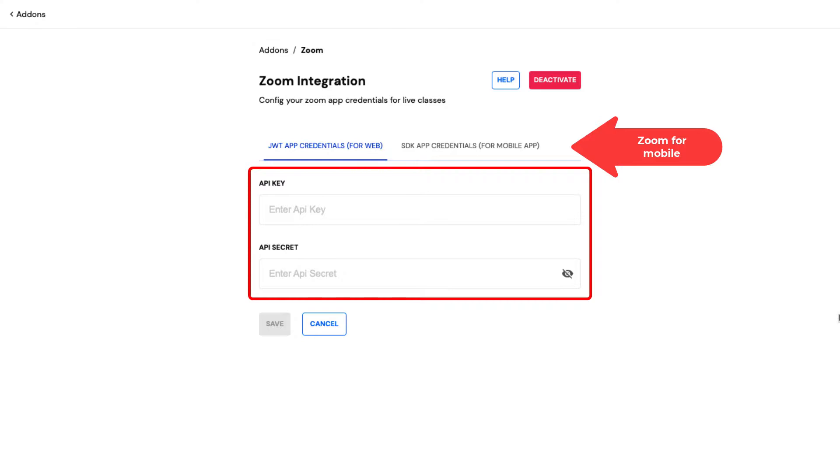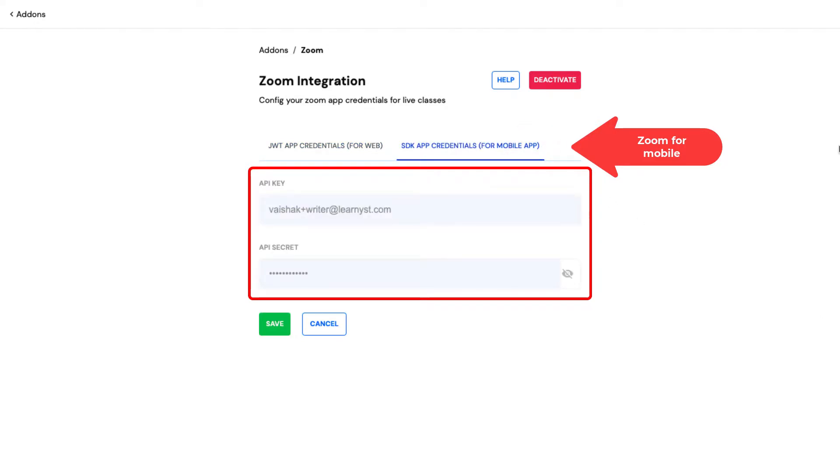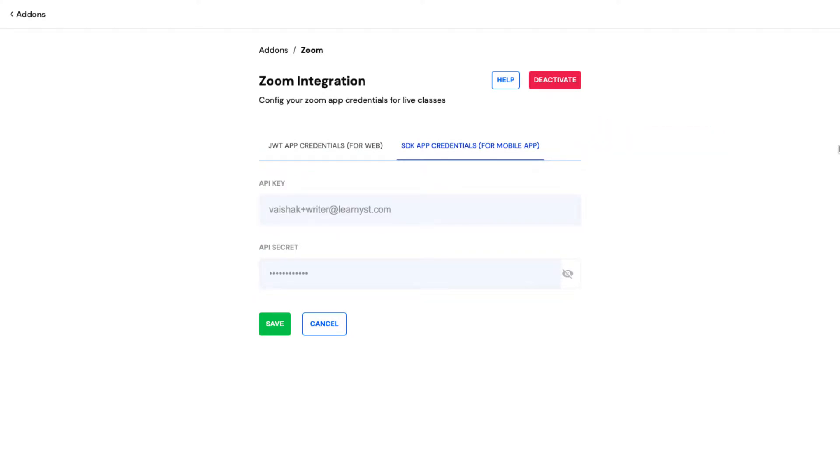To build the Zoom app for mobile, you need to create the API key and secret for mobile app and paste it within the SDK app credentials option.